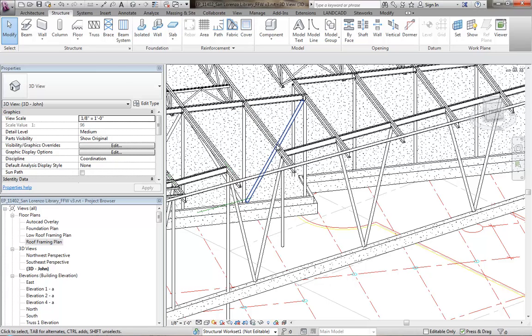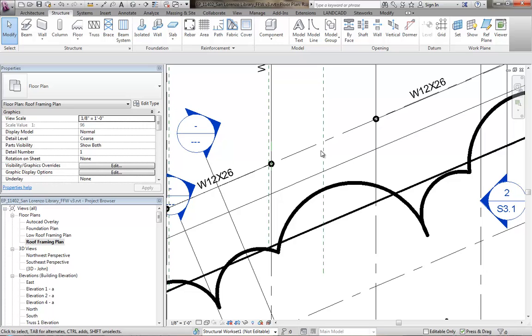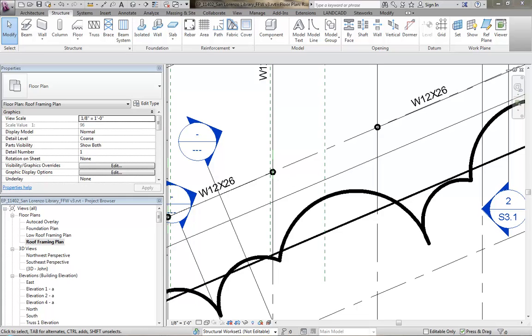All right, so now that I've got that done, let's go back to the plan view. I added this column, I already added this column. The next step is to create the beam.